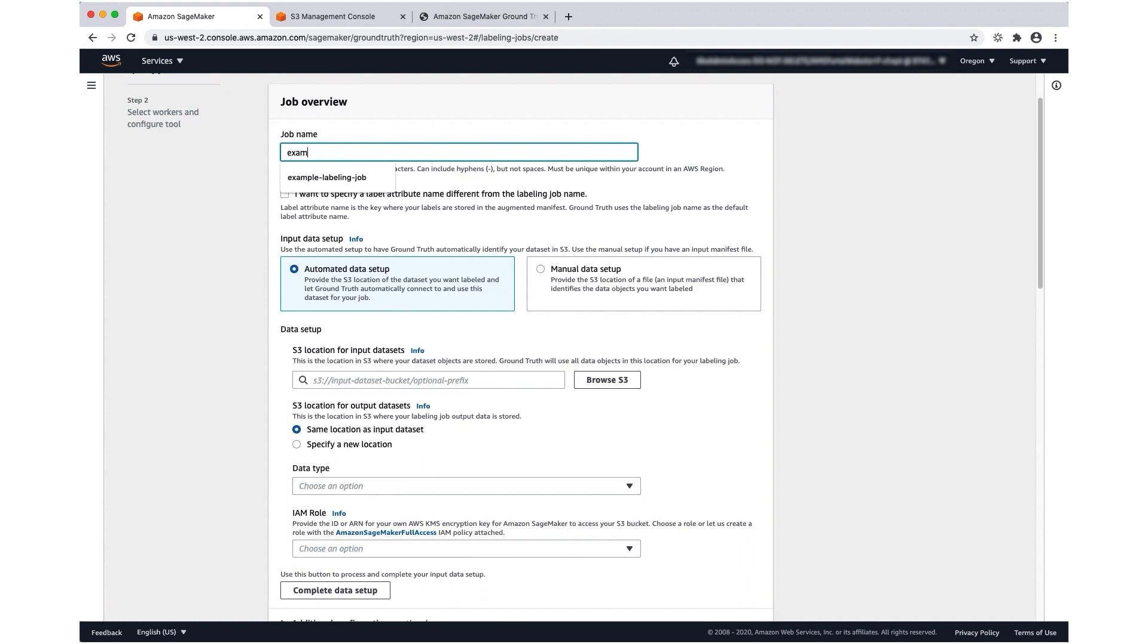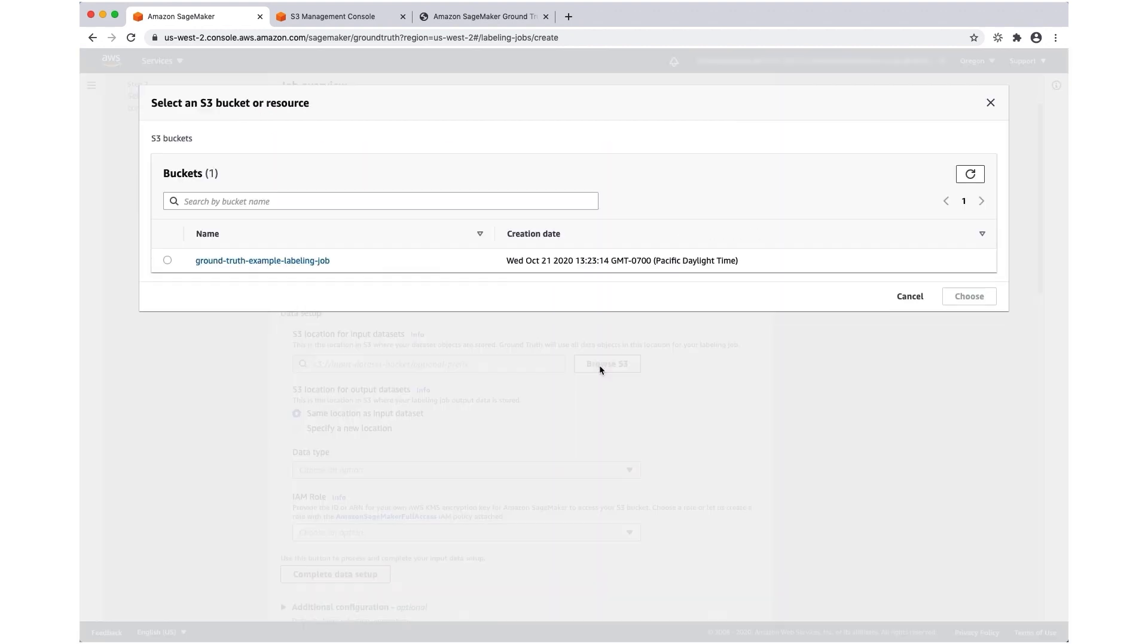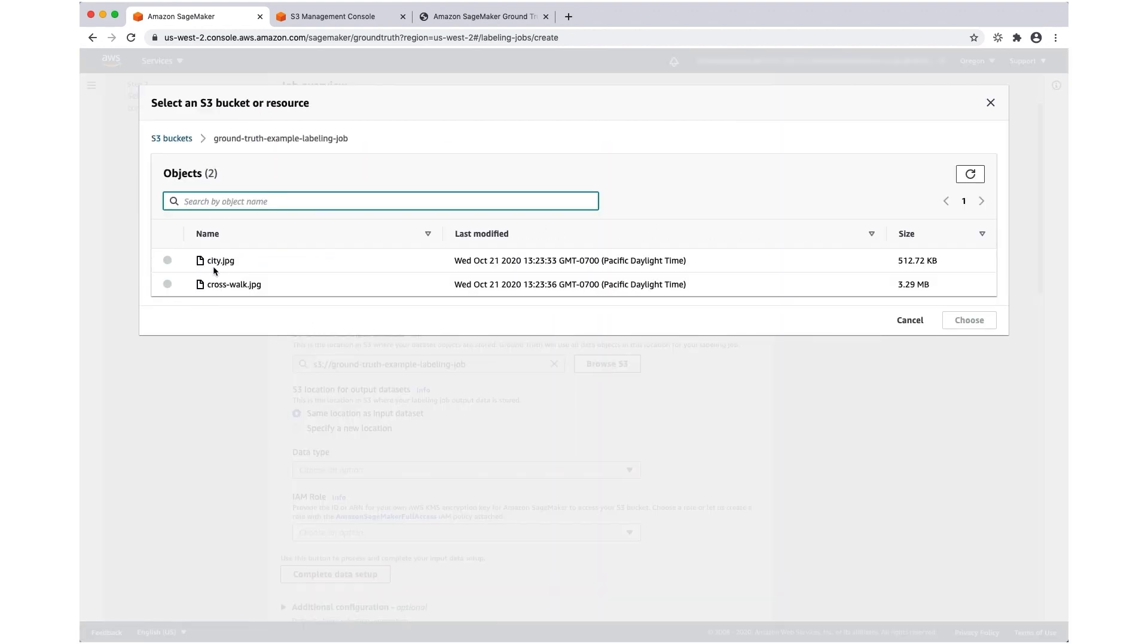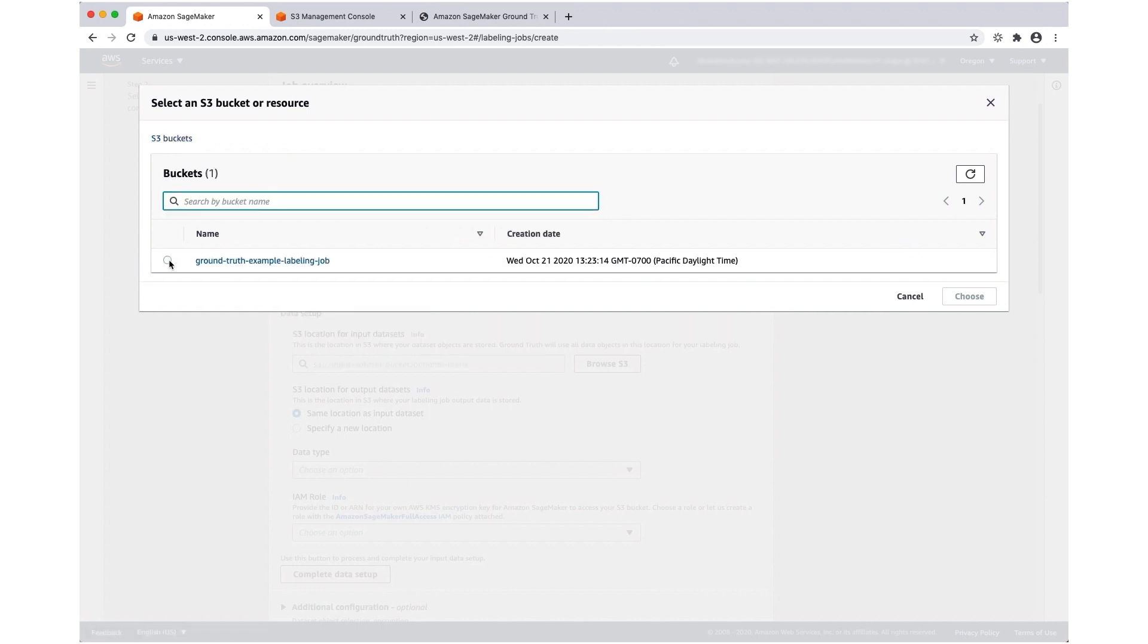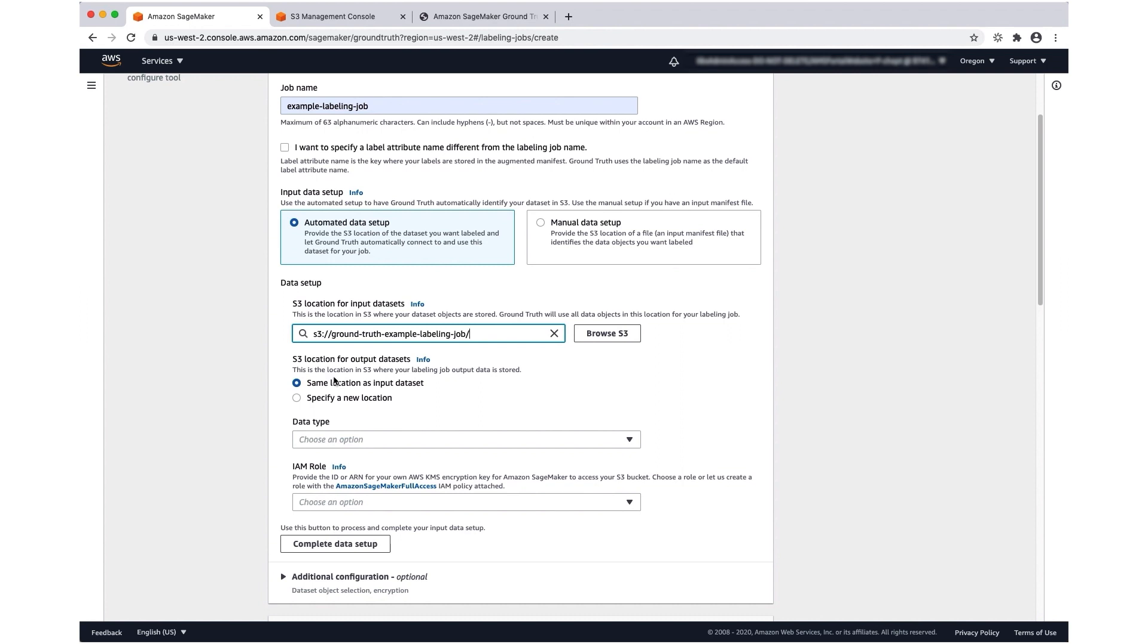Let's give our job a name. For the input data set location, I'm going to browse S3 and select the bucket where we put our input images. I'm going to store my output data in the same location in this S3 bucket.